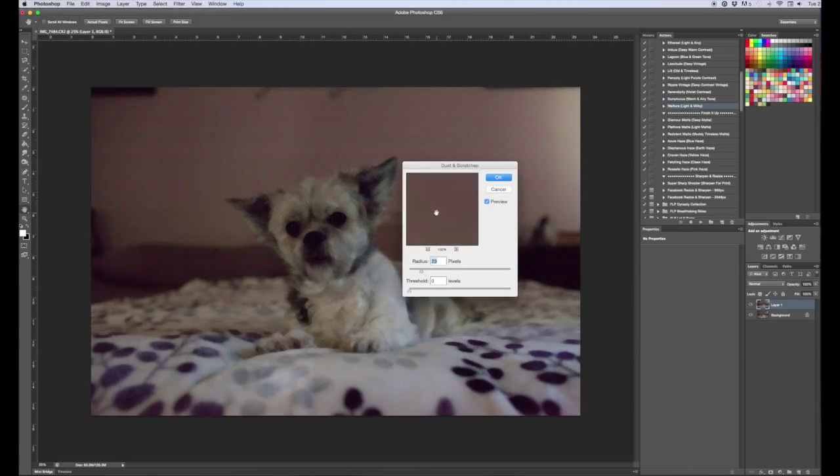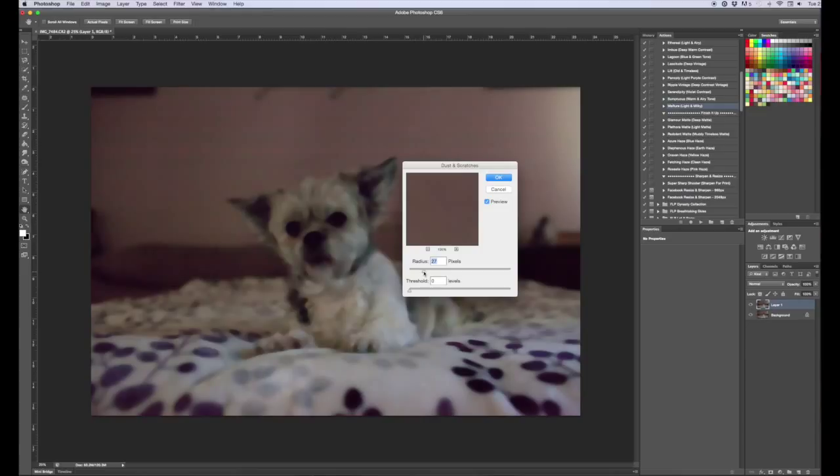As you can see it's removed the noise but it hasn't really fixed the photo that much. It's made the whole thing blurry. So you can play around with the radius and find an amount that works for you. I'm going to go somewhere around between 25 and 30. 28 looks good to me and I'm going to hit OK.